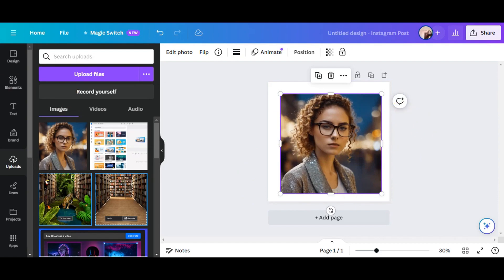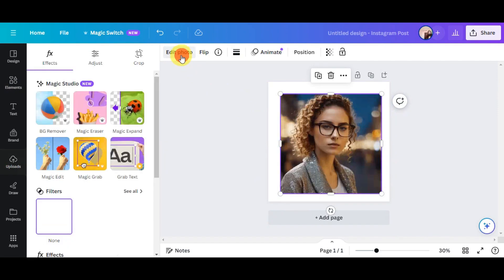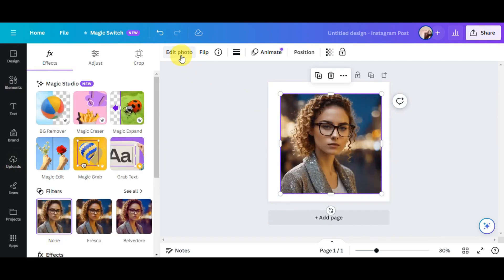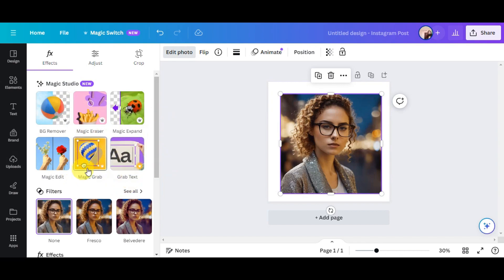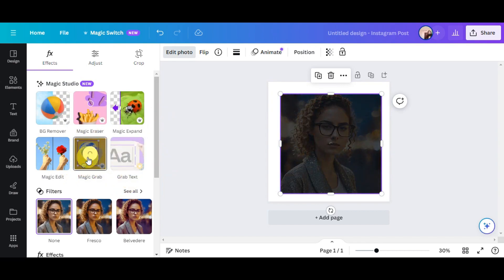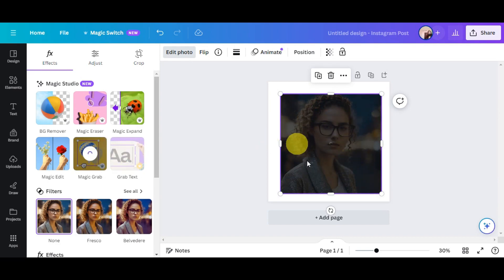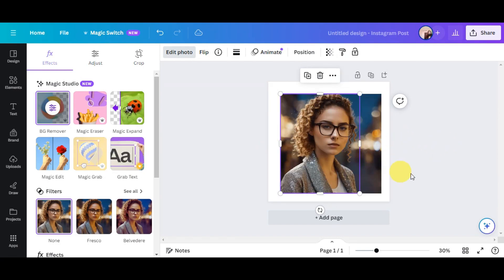And then the next thing that we could do to have this one used in our feature is just click on Edit Photo in here. So here on the Edit Photo, you could see the different features of Magic Studio. You could see Magic Grab in here, so we're going to click on that to use this feature. As you can see, the photo will load. We'll just have to wait for that.